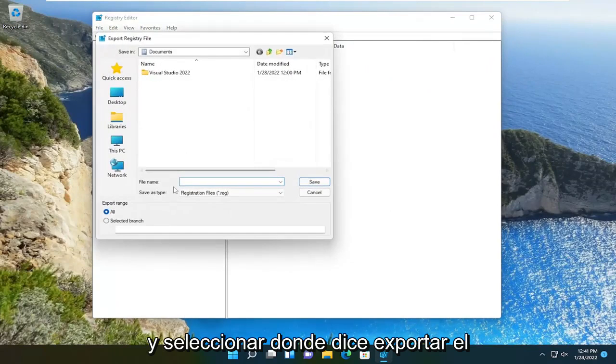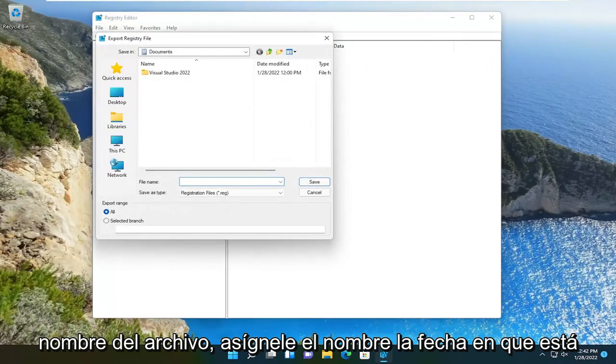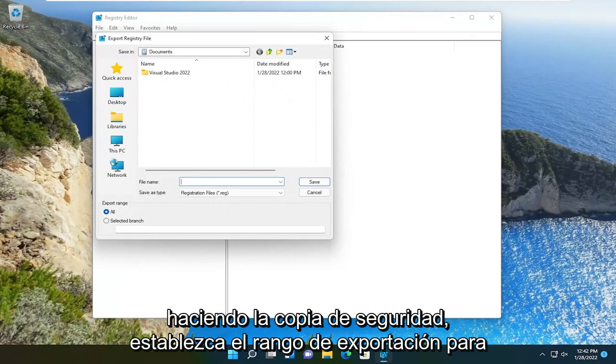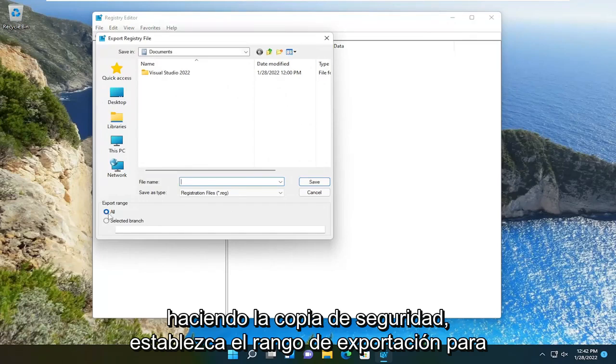For the file name, name it the date that you are making the backup. Set export range to all.